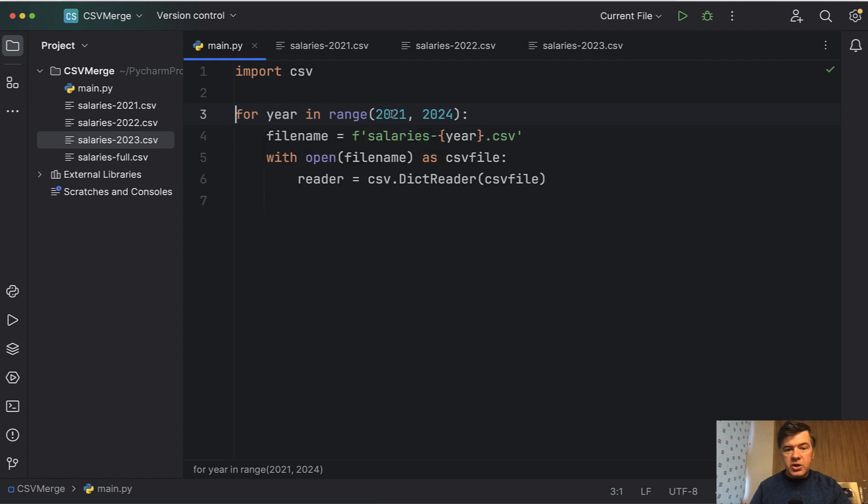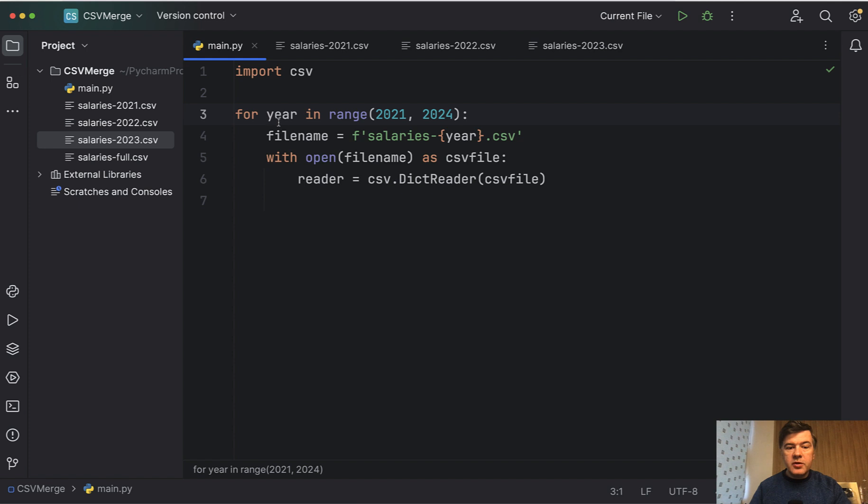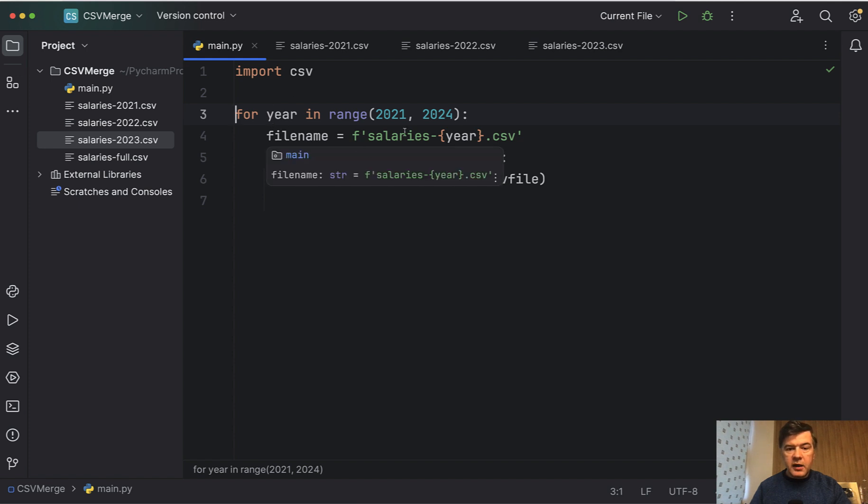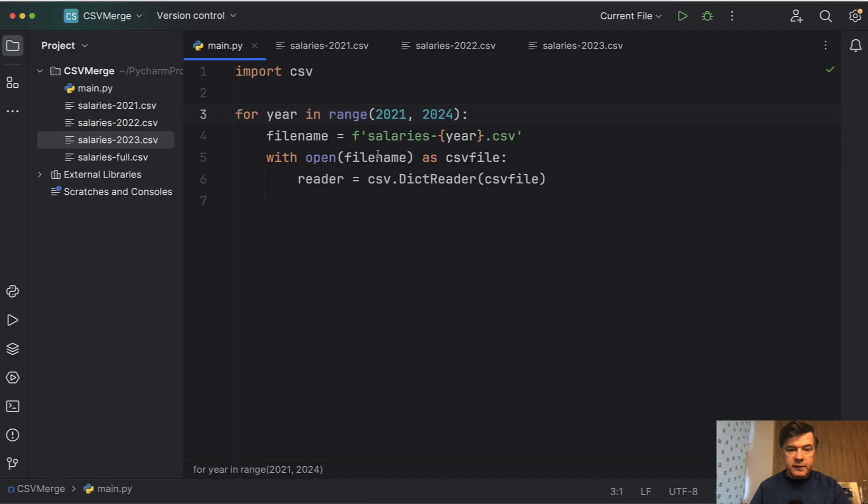But in our case we can use range from 2021 to this minus one. So these three files and then we have year as a variable and then we can construct the file name for each of the file.